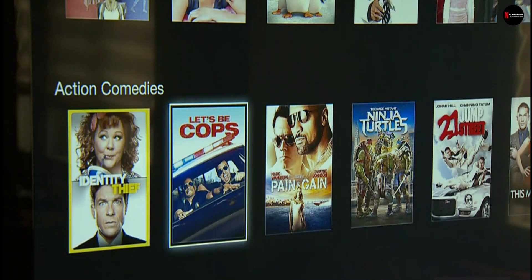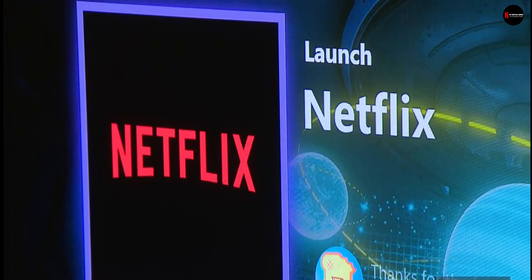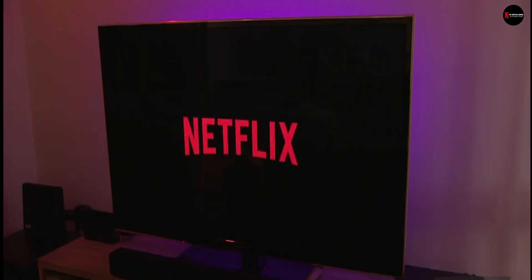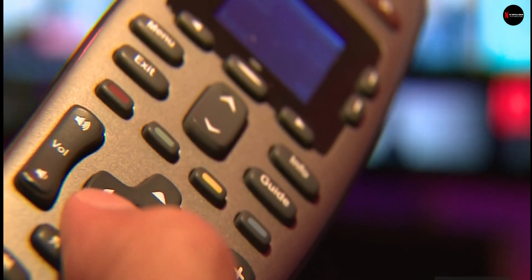The stardom of the phrase 'Netflix and chill' cannot be enunciated enough. However, connectivity issues can disrupt the spirit of this phrase in seconds.